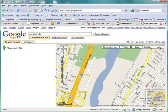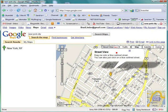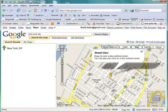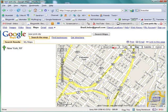We're going to go ahead and click on the street view. What will happen is the whole street is going to turn blue. Let's just click on the little guy here.